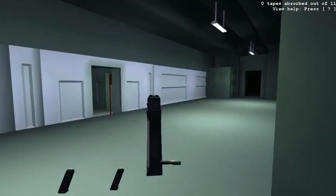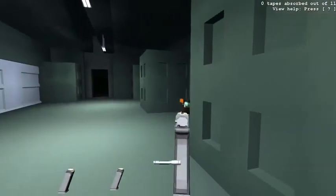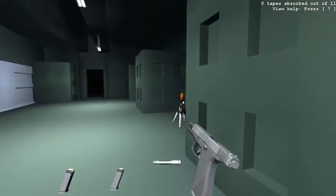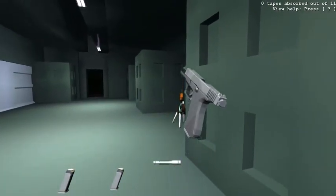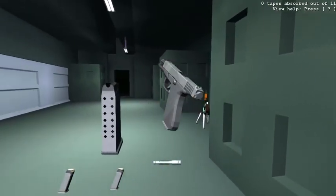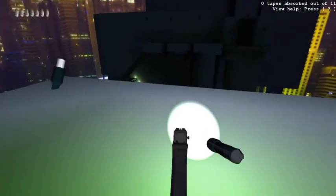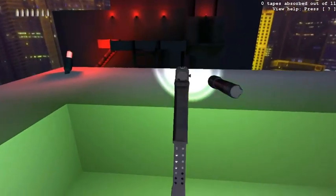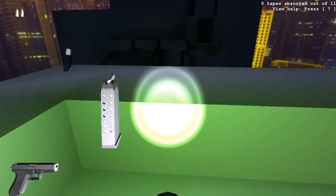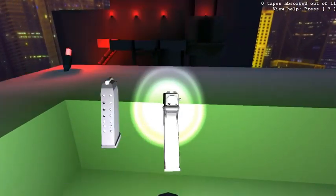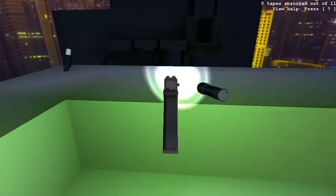The other new gun is the Glock 17. This one is also simpler than the 1911, because it has no safety switch and no external hammer. It has a much bigger magazine as well, holding up to 17 bullets.